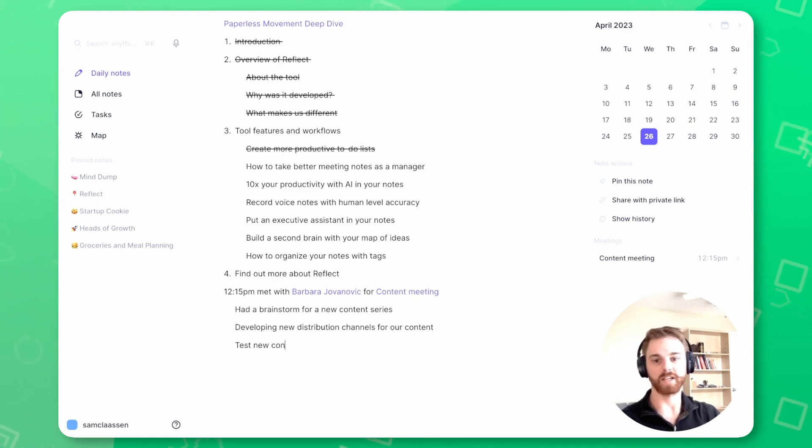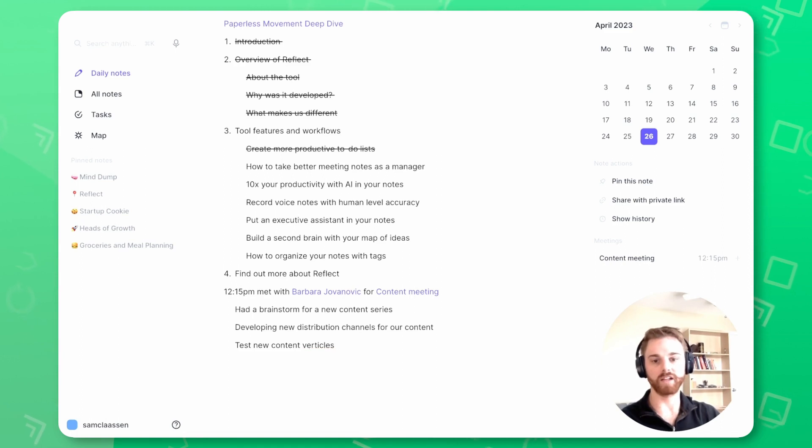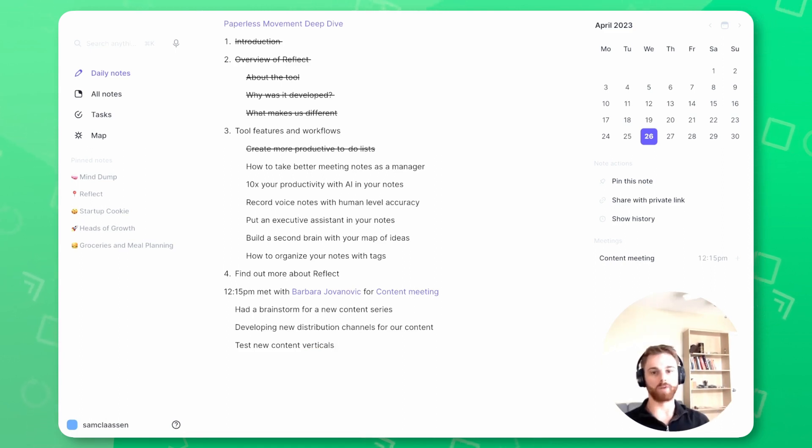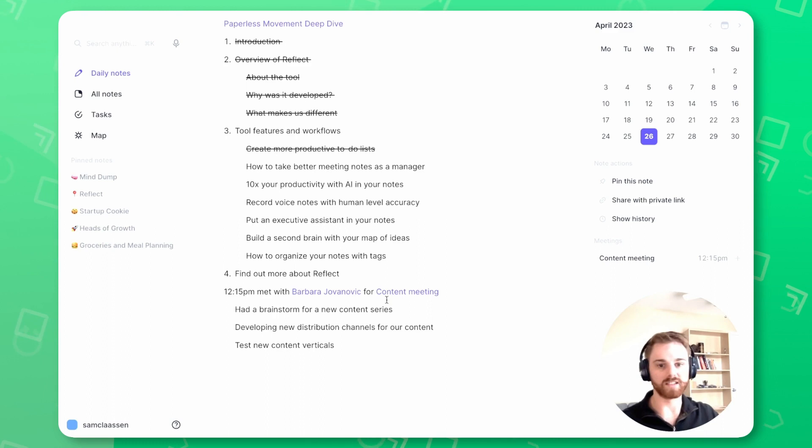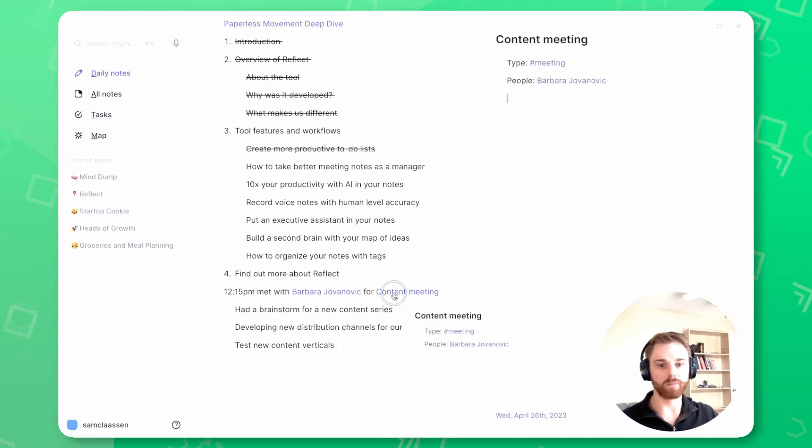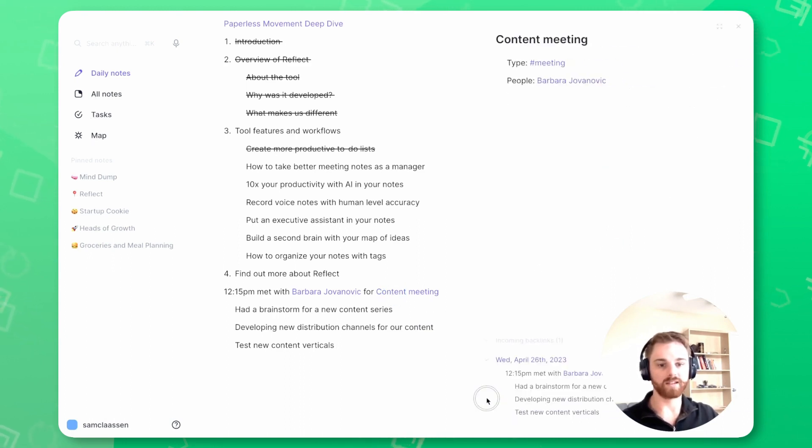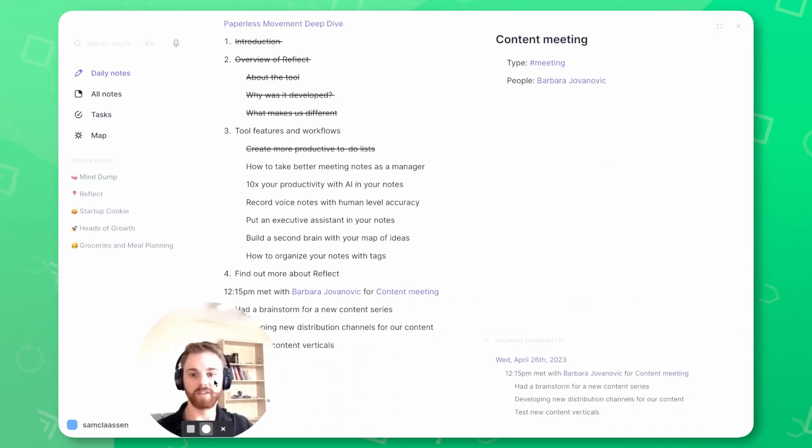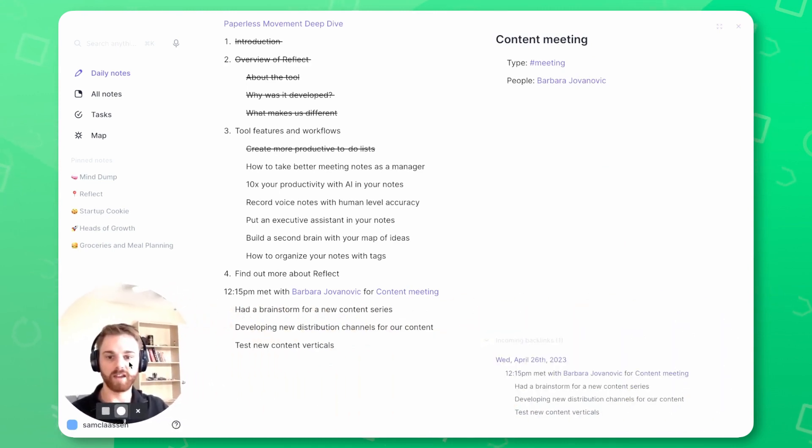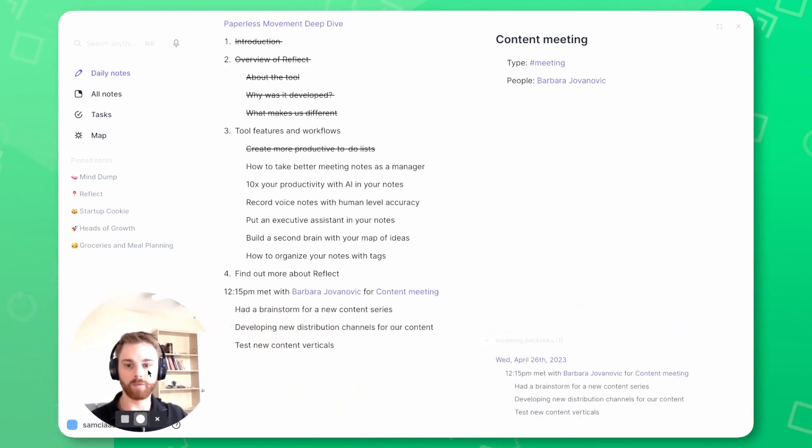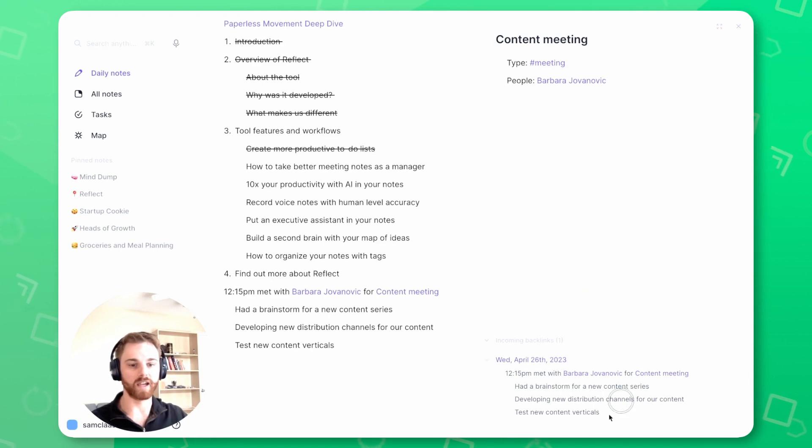Maybe for the last one, we'll say test new content verticals. And anything that happens in here, you can just mark in the note here. And then what that looks like is when we pull this up, we can see all that below in the incoming backlink. So let me move my face here. The next time we have a content meeting, I can just come straight into this note and see exactly what was discussed last time.